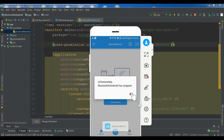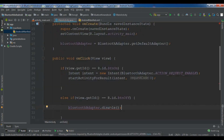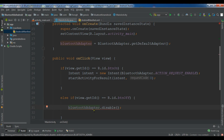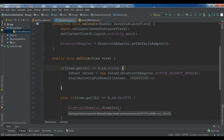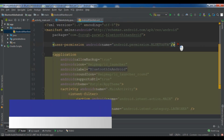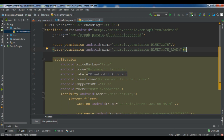We have a problem in the off button. The problem is I don't have the BLUETOOTH_ADMIN permission — you can see 'missing permission required'. Now in the manifest you need to add another permission: uses-permission android.permission.BLUETOOTH_ADMIN. Now let me run the application again.